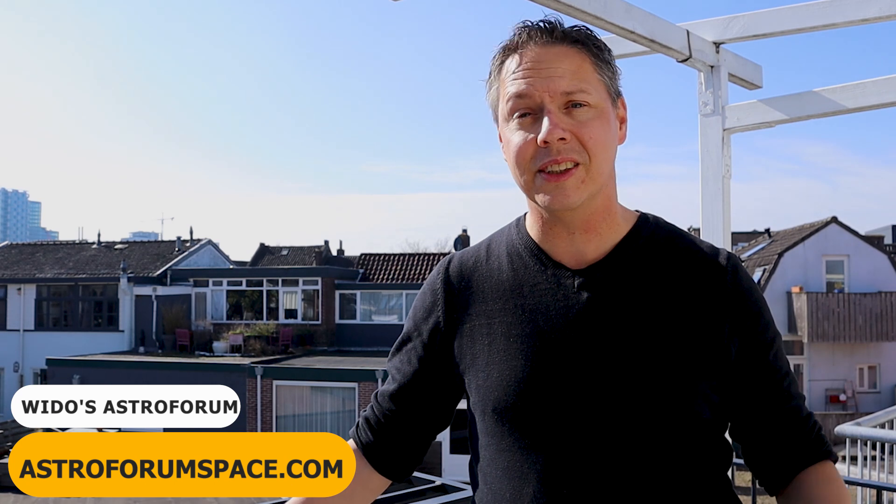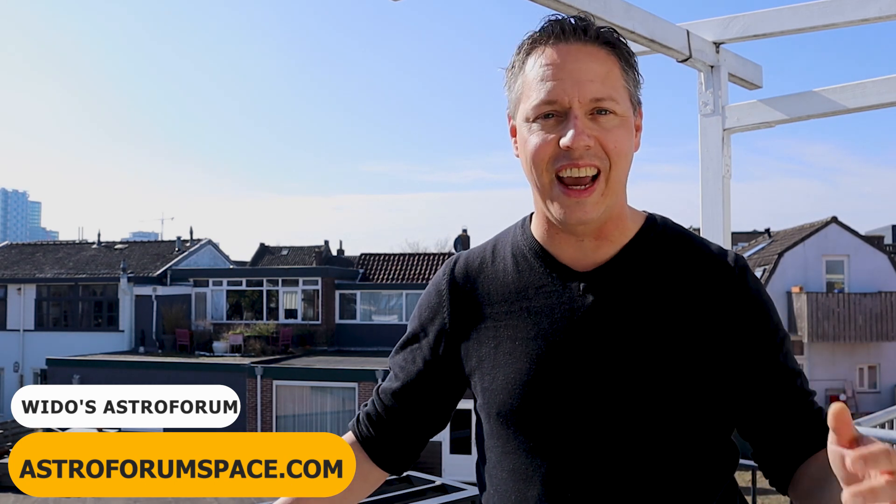Hi folks, welcome back to Wido's Astro Forum. My name is Wido Urelemans and we have entered galaxy season, so this gives you the perfect opportunity to capture some of these beautiful spiral arm galaxies.